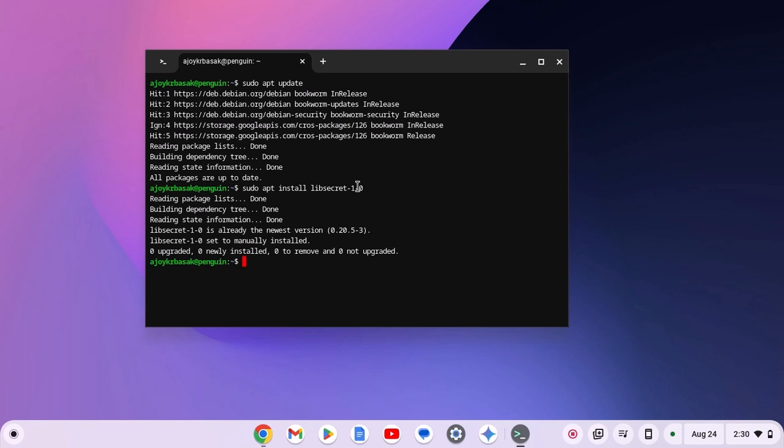Simply run this command and here you will find do you want to continue prompt, simply type Y, then hit enter key and wait for the installation process to complete.